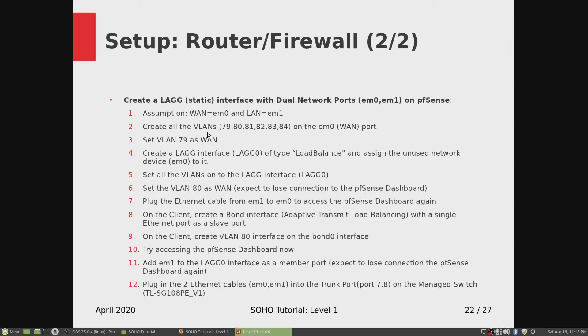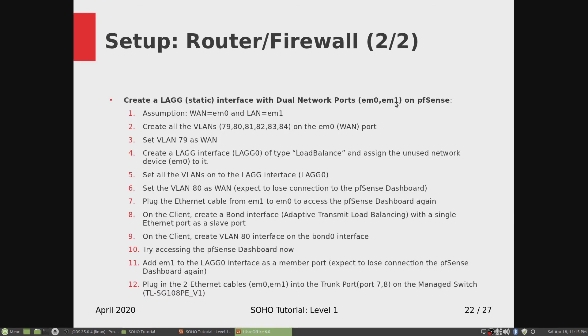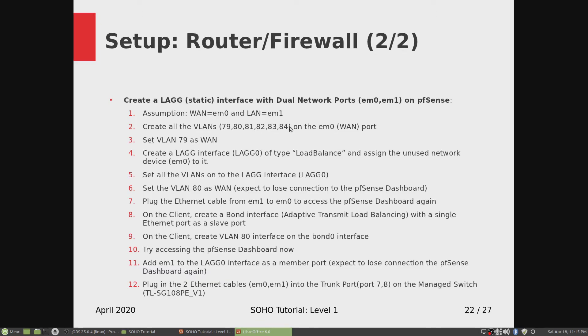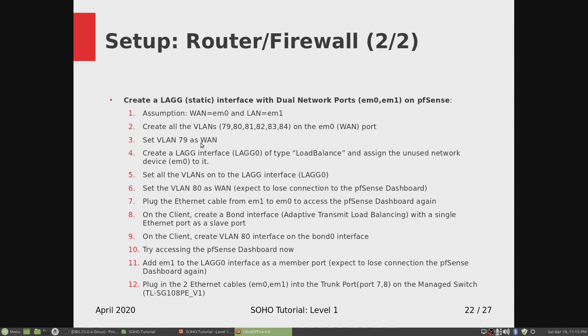Okay, so now we've created LAG interface with EM0 and EM1 as slave ports. And just to review how we did that, let me go through that again. We assumed that the WAN was on the EM0 interface and the LAN was on the EM1 interface. We created all the VLANs first on EM0. Then we set the VLAN 79 as WAN.